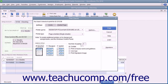To the right of that, enter the number of copies of each check to print in the Number of Copies text box. You can check the Collate checkbox to ensure they print collated. Check the Print Company Name and Address checkbox to print the company name and address on the checks if they are not pre-printed and you are using either the Voucher or Standard check styles.